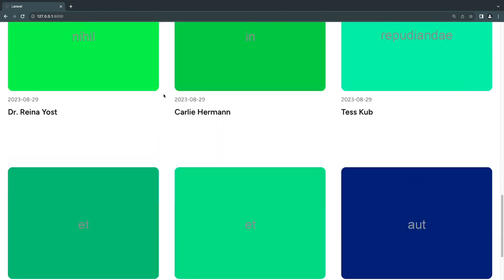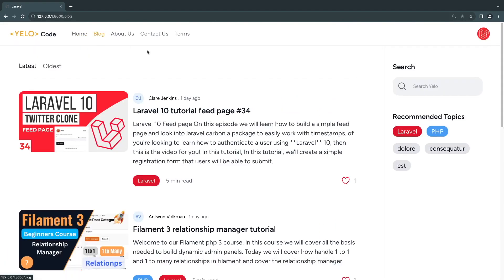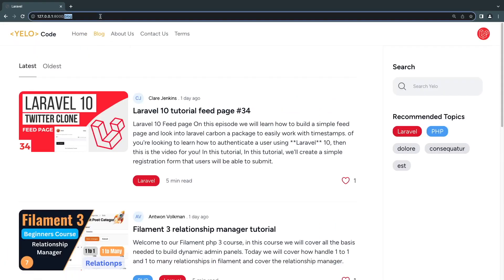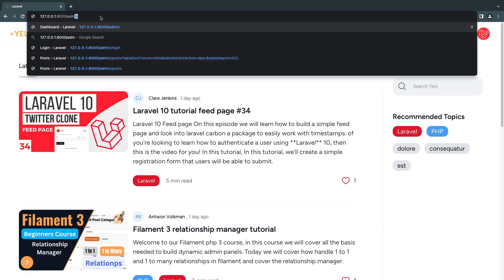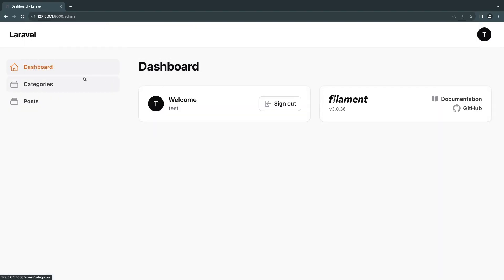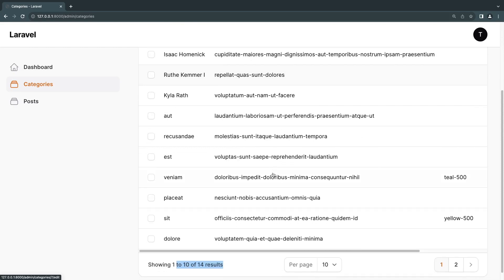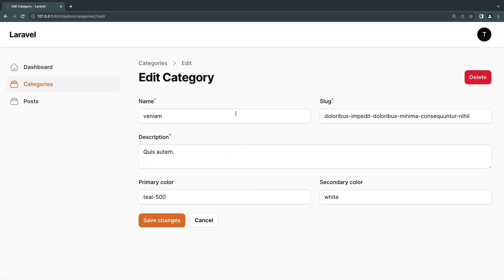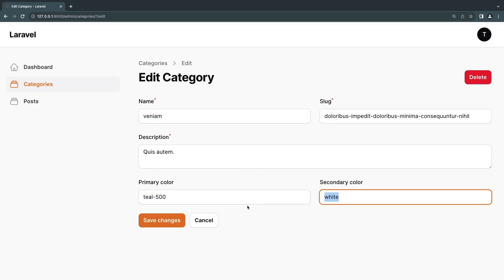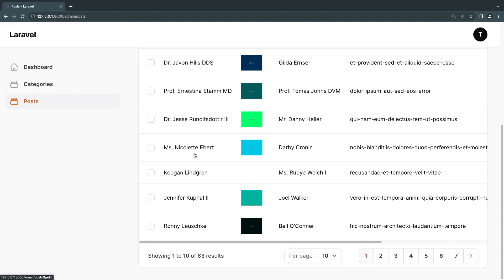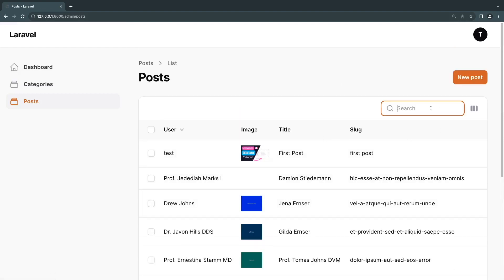We will also have an admin panel built with Filament PHP — it's very customizable. You go to /admin to access it. On this admin panel you can update categories. I have about 14 categories. For each category, you have the name, a slug, a description, and you can define Tailwind CSS classes for colors. There's also a section for all posts where you can search them.